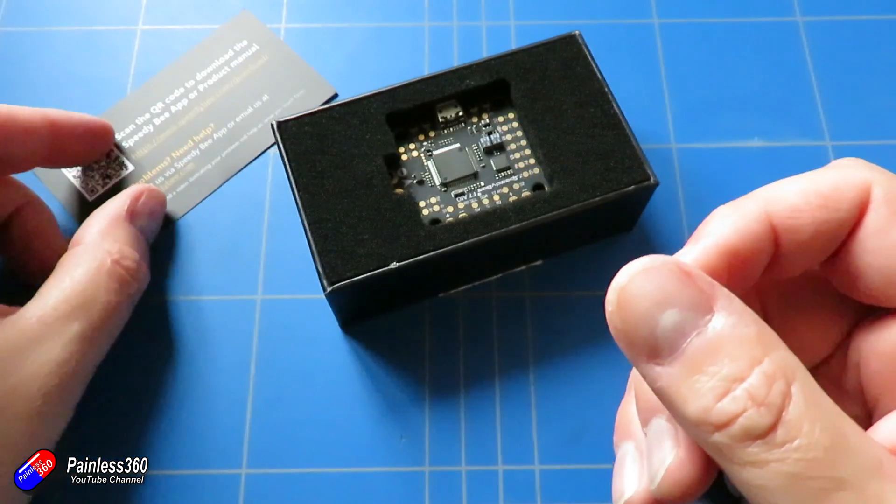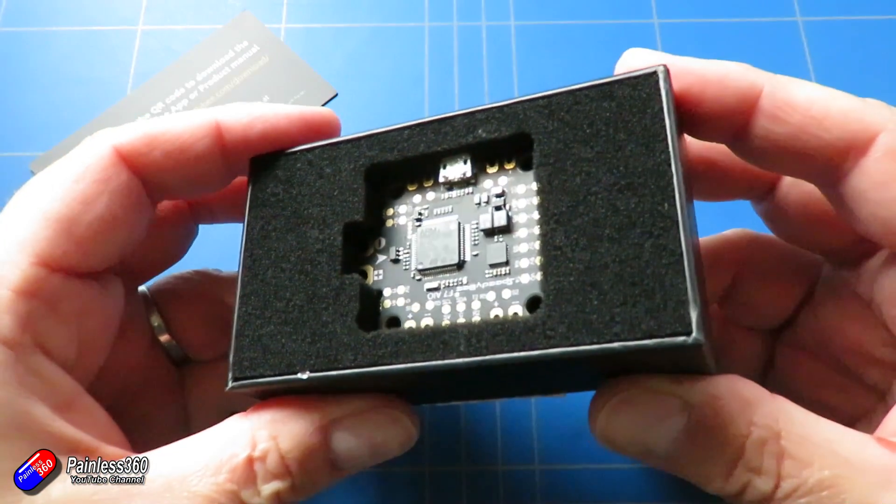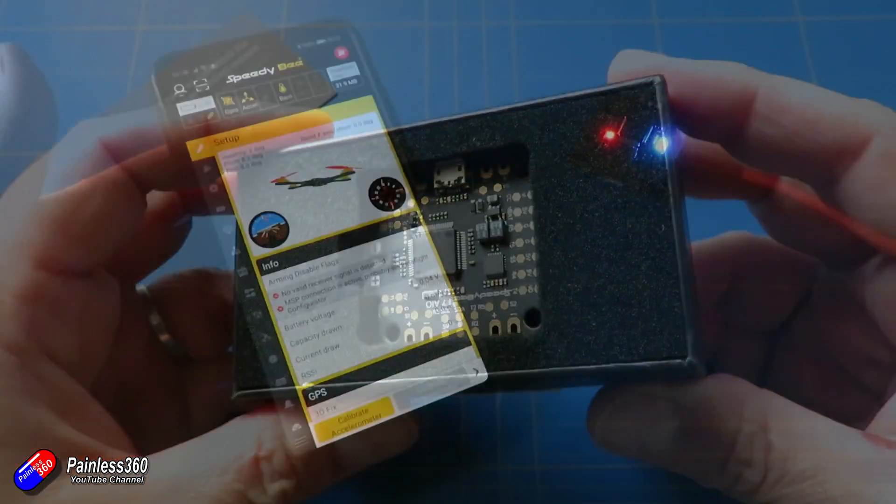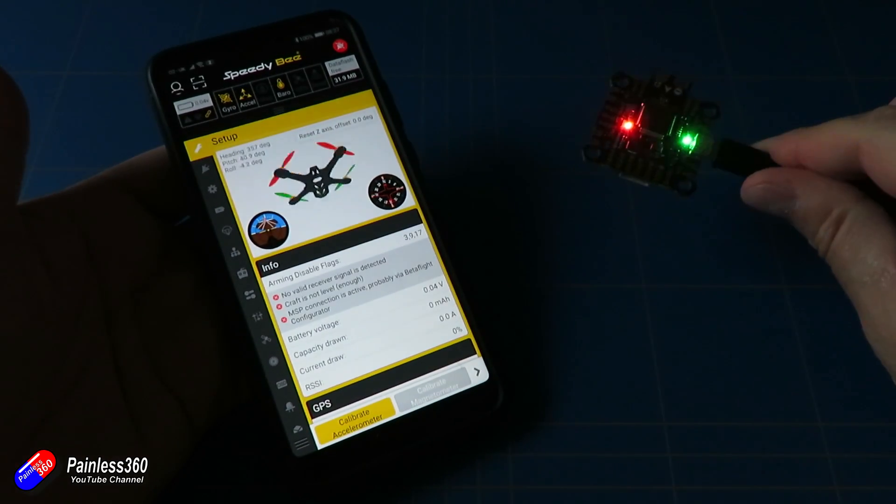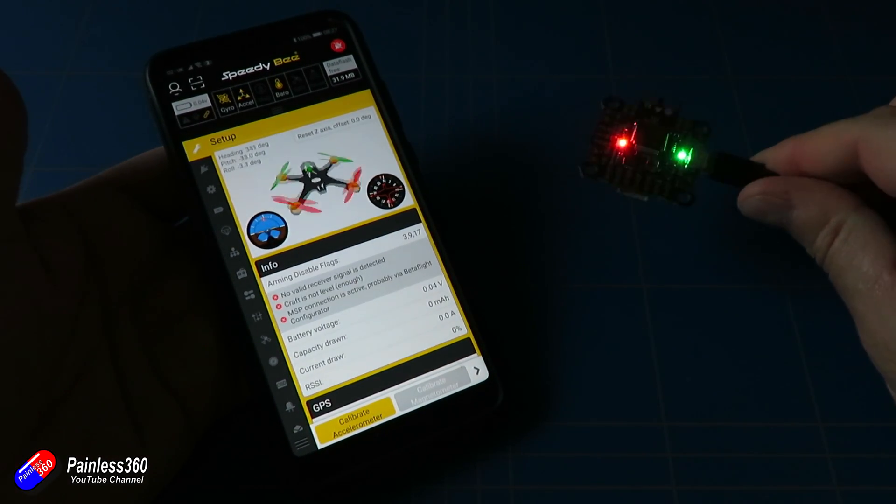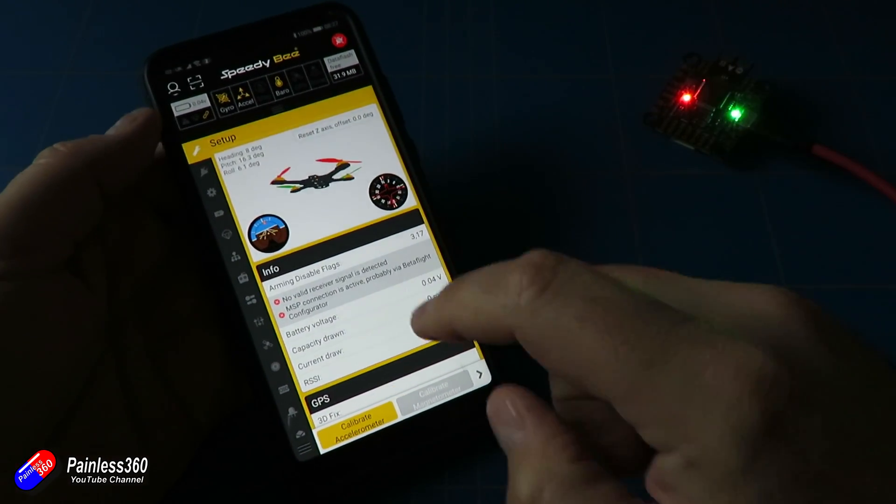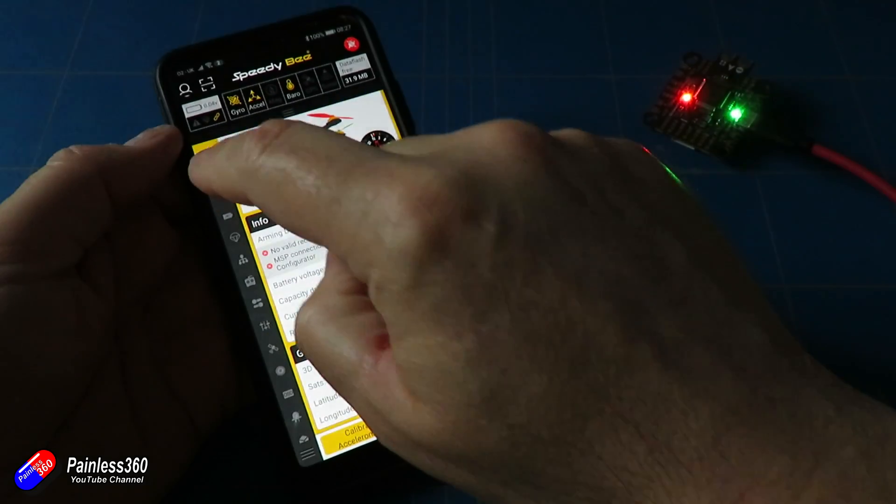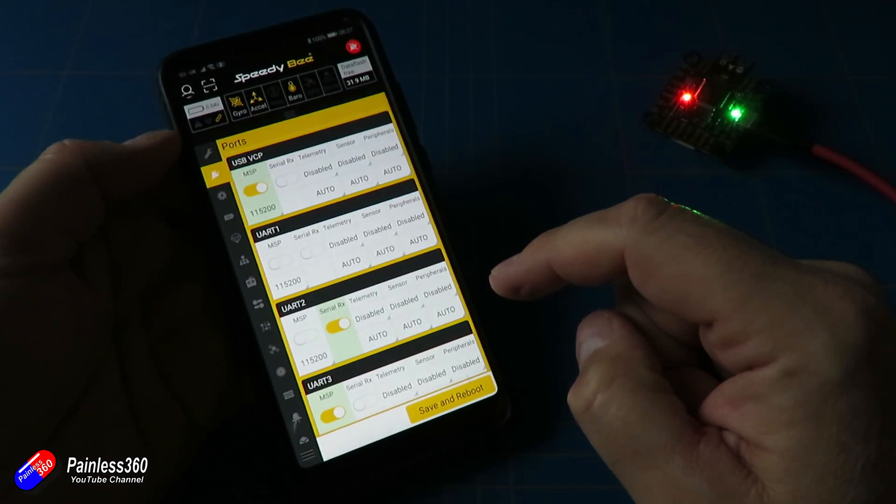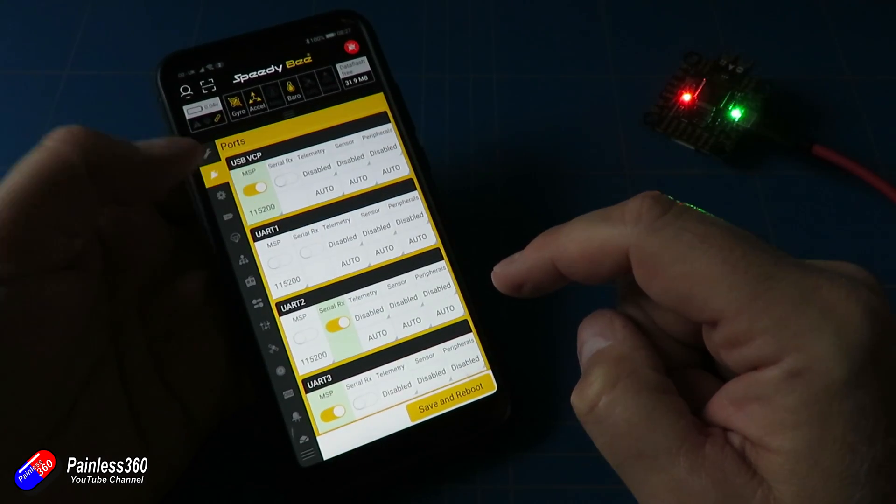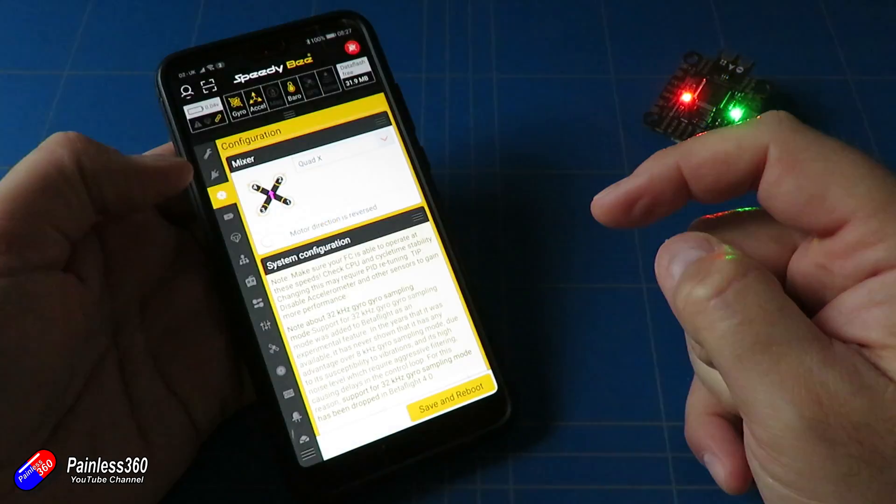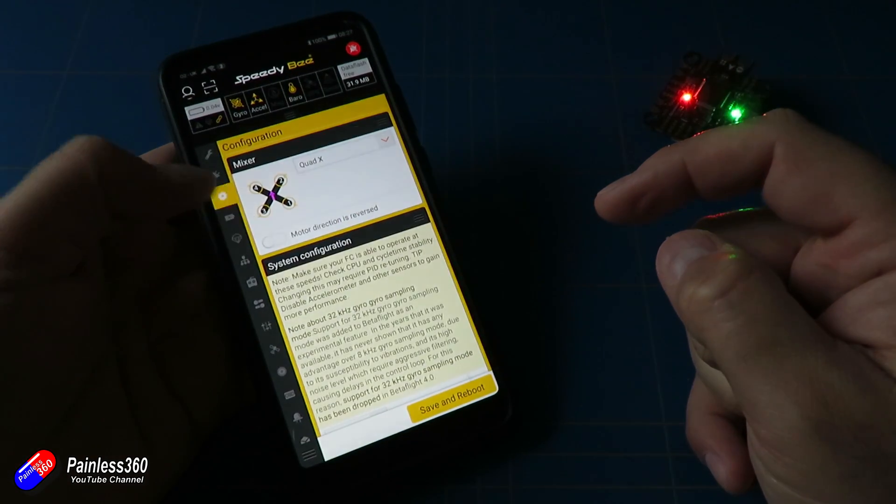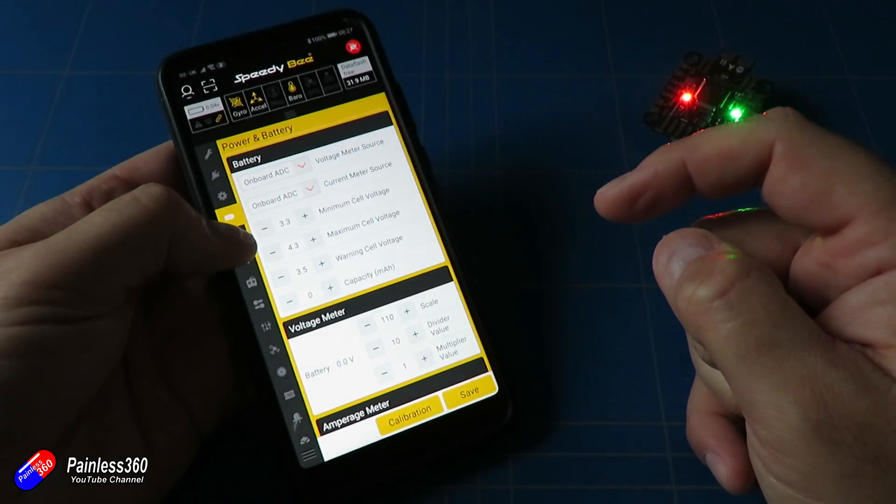Now, the really cool thing about Speedybee is that they include a Bluetooth connection to an application on the phone that allows you to access and change not only Betaflight, but iNav settings as well. So if you're at the field and you want to tweak something and you can't get through to the on-screen display or you haven't got a computer with you,